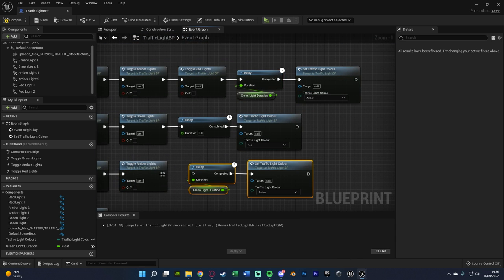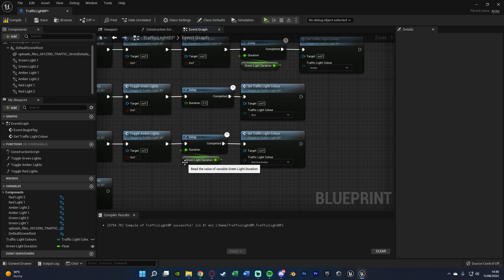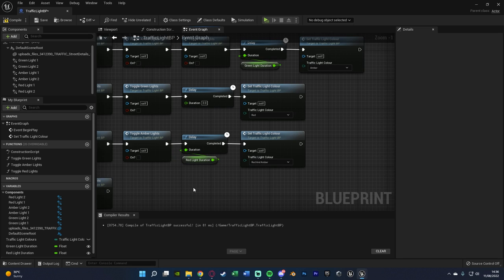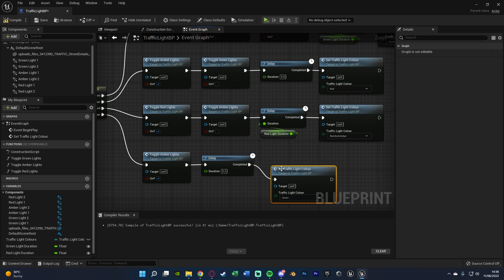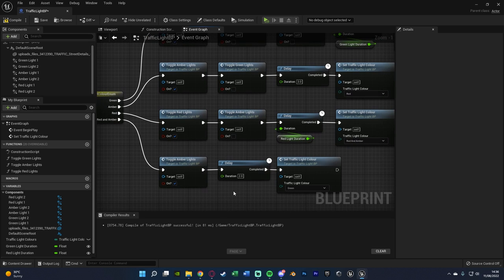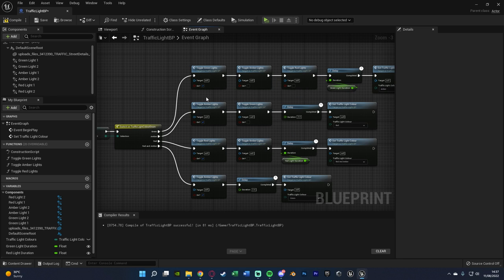Then off of Red, we add another delay promoted to a variable called Red Light Duration, also Instance Editable — because the green and red durations might differ, for example on a main road meeting a minor road. After the delay, we Set Traffic Light Color to Red and Amber. Then off of Red and Amber, we add a delay of 2 seconds — because in the UK the red and amber are on for 2 seconds — and then Set Traffic Light Color back to Green, looping the system.